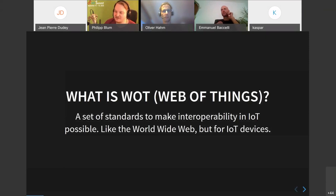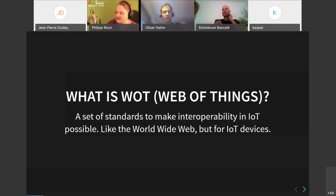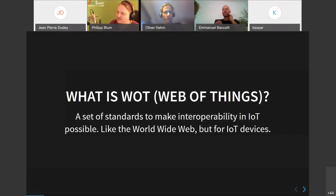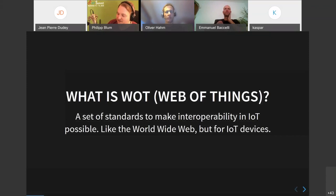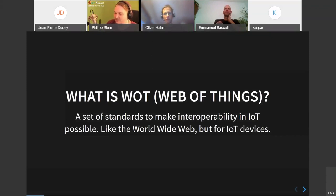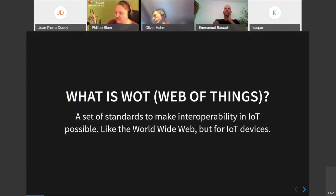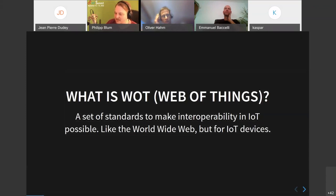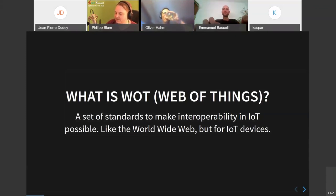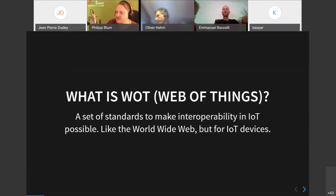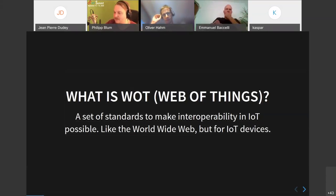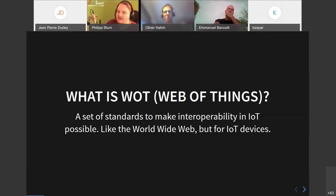Yeah, the missing piece for interoperability. My username on Twitter, GitHub, and Stack Overflow is Citroën. So if you want to follow me, you can do it on there. Yeah, what is the web of things? It's actually quite simple. It's just a set of standards which makes interoperability possible.